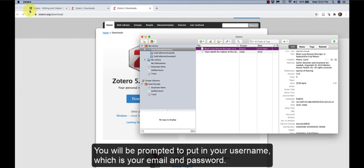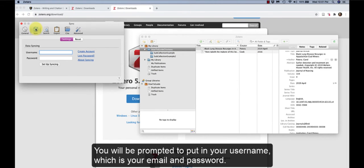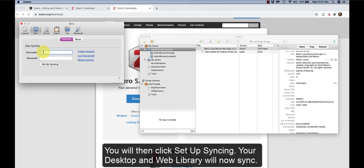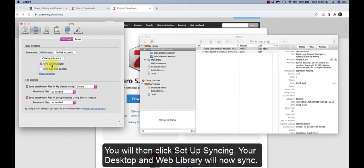You will be prompted to put in your username, which is your email and password. You will then click Setup Syncing. Your desktop and web library will now sync.